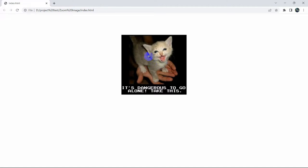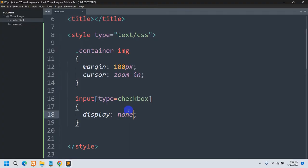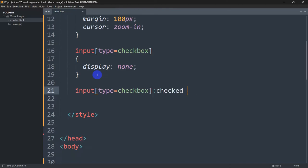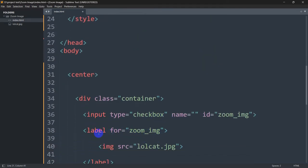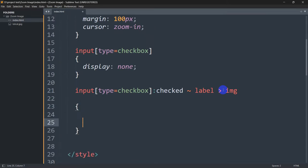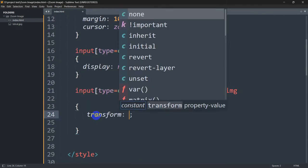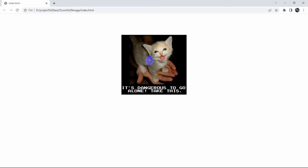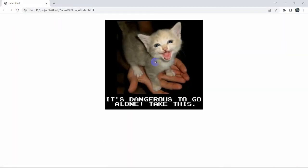What we want is that if we click on the image, the image should get bigger. So we'll write: input[type=checkbox]:checked ~ label > img and open the curly brackets. Inside this, we are going to write transform: scale(1.5). So if we increase the image size by 1.5 — save this, then refresh — and if I click on the image, you can see the image size got bigger.